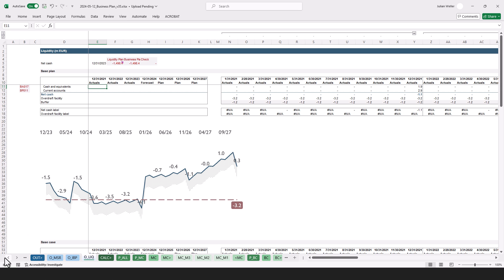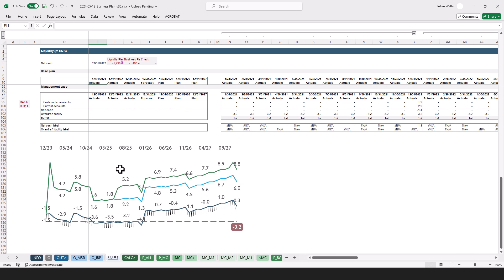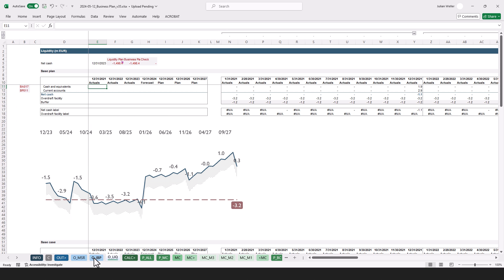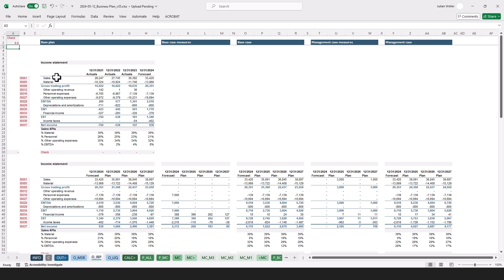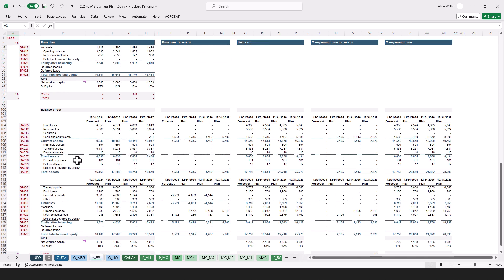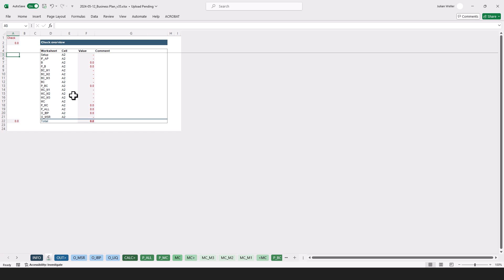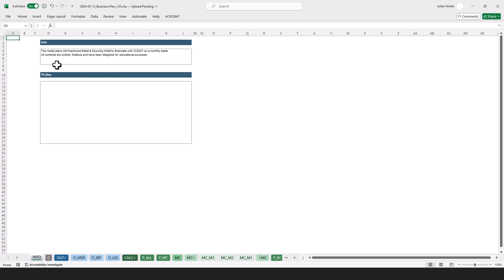At the end, we have the output tabs. We see the mid-term liquidity, which indicates the required financing — for the base plan, the base case, and the management case. We also have an aggregated overview of the income statement and balance sheet for the different cases. There is a short overview of the measures that we'll fine-tune once we know which measures we want to undertake. And importantly, we get an overview of the checks. As usual, there is also an info tab with a basic description and a list of to-dos.